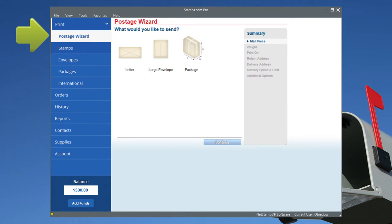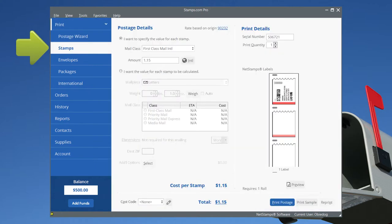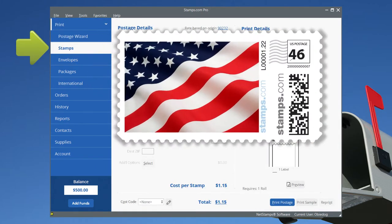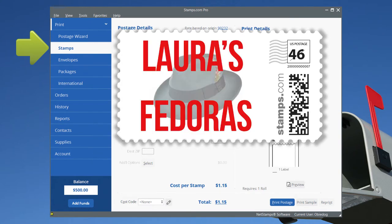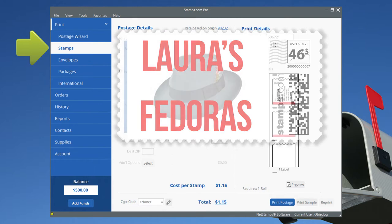It walks you through every step. In the Stamps tab, print your own stamps, even custom stamps with an image of your choice or your company logo. Great for branding every piece of mail you send.